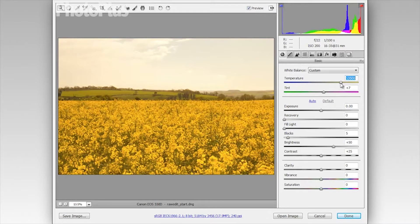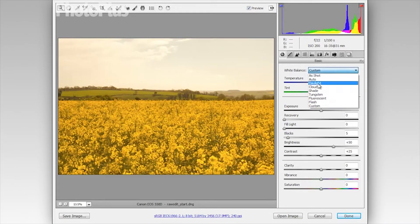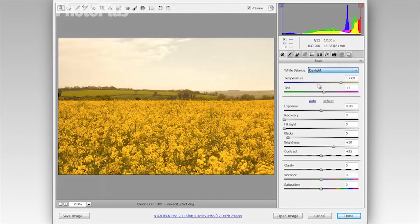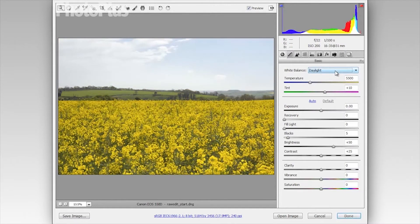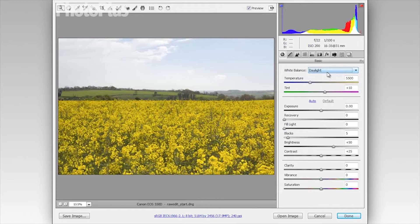Alternatively we can use the presets in the drop down here and I'm going to choose the daylight preset. And even if you don't end up using these presets they can be really helpful as a starting point for making further tweaks to the temperature and tint sliders. Now I'm going to move on to the exposure slider here.